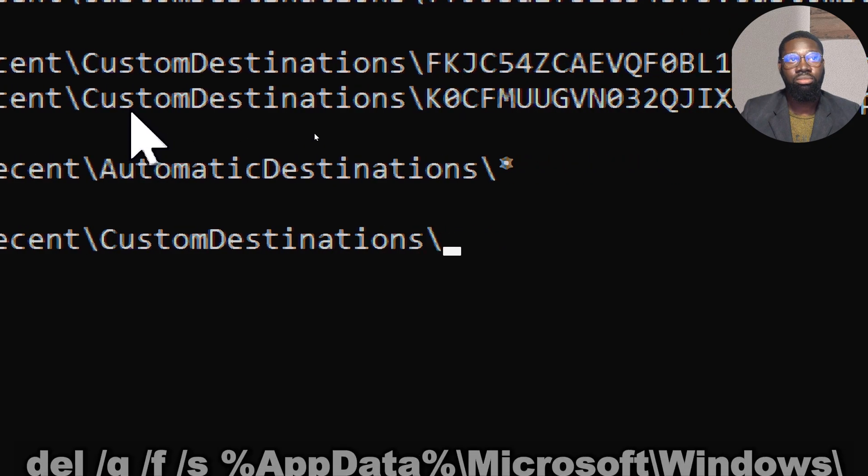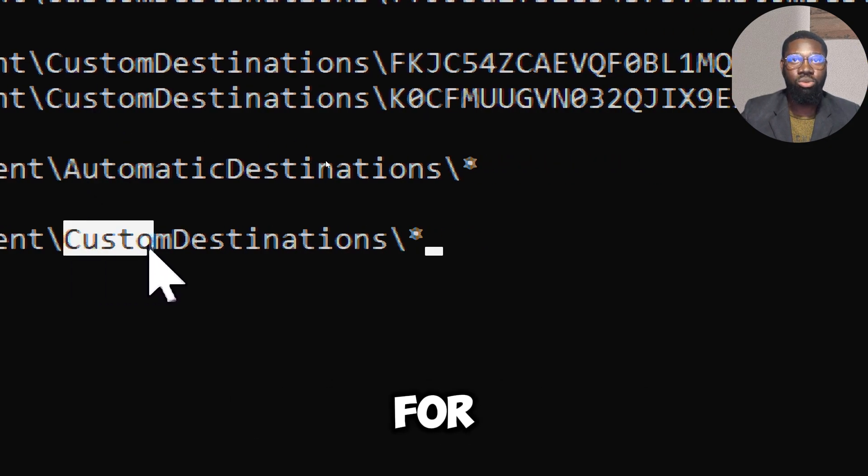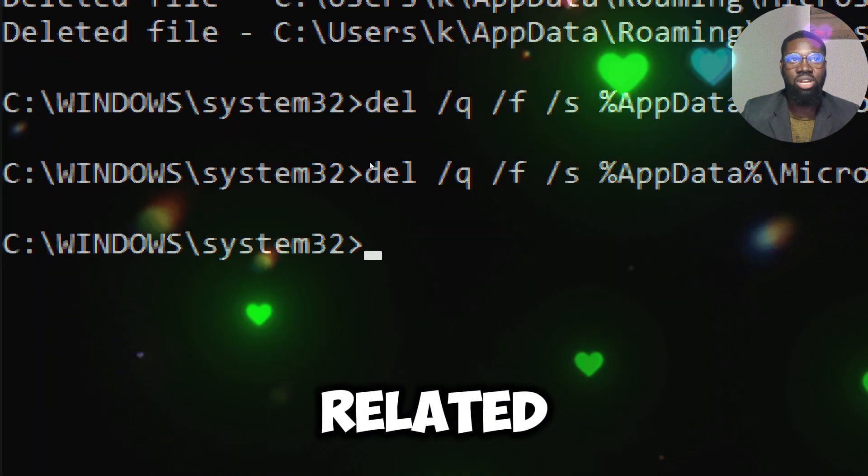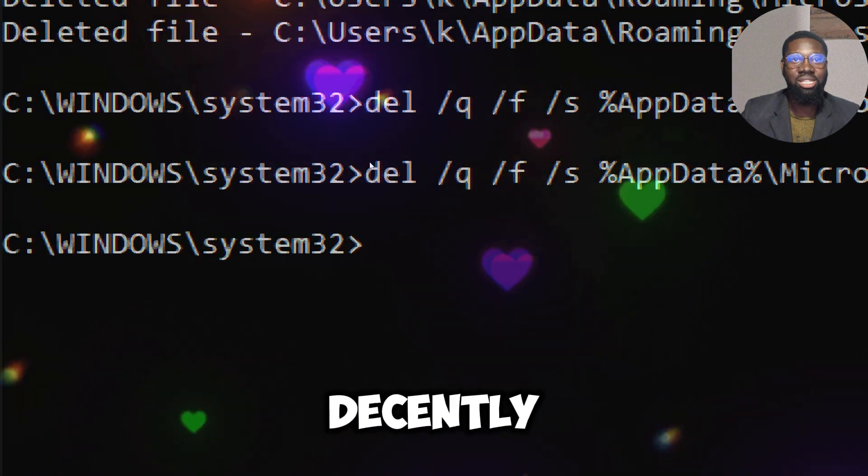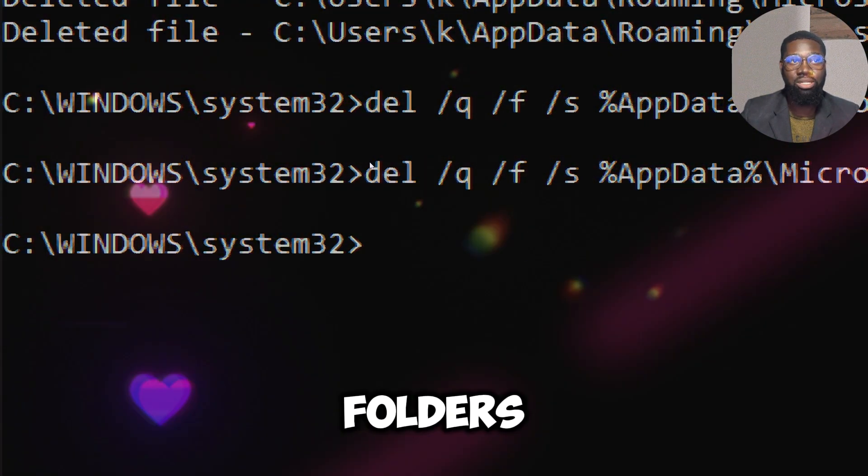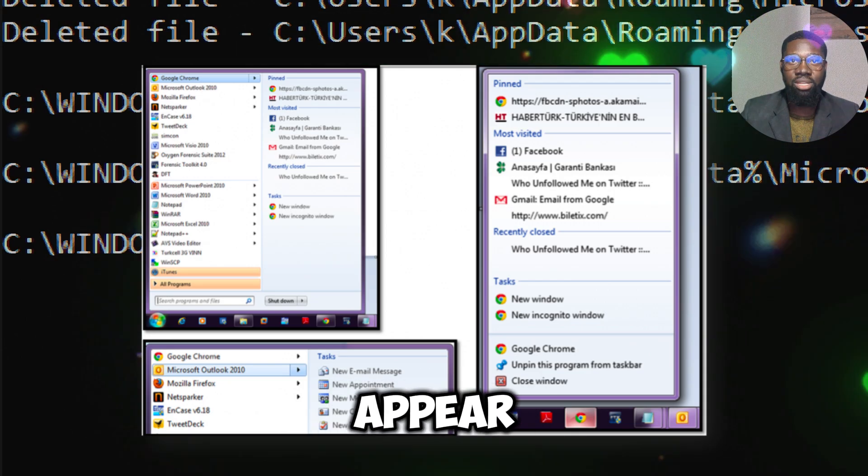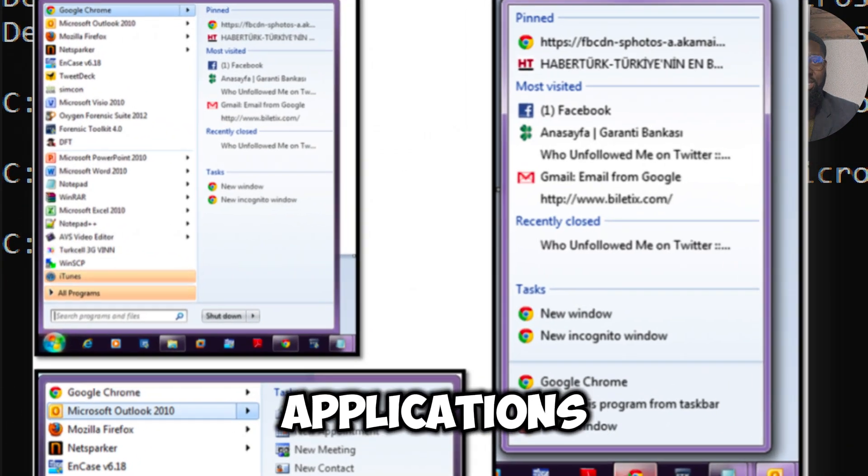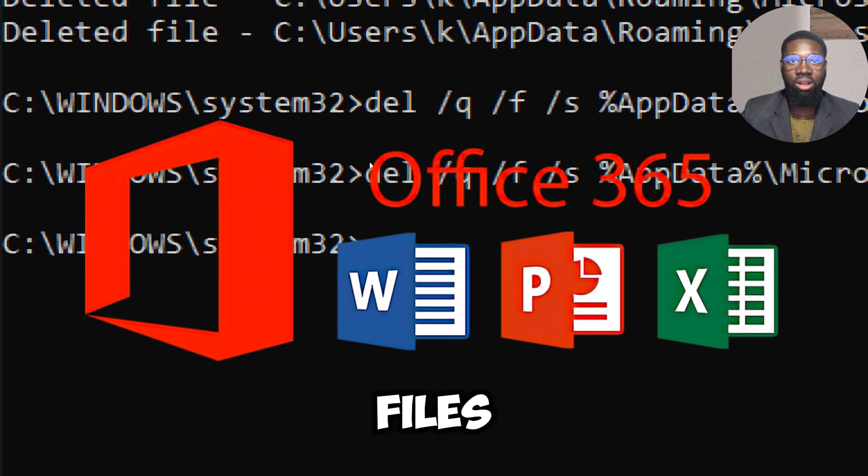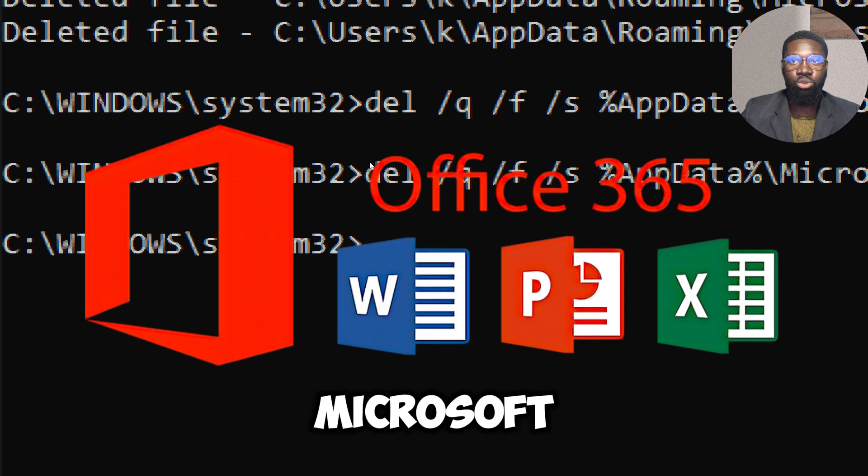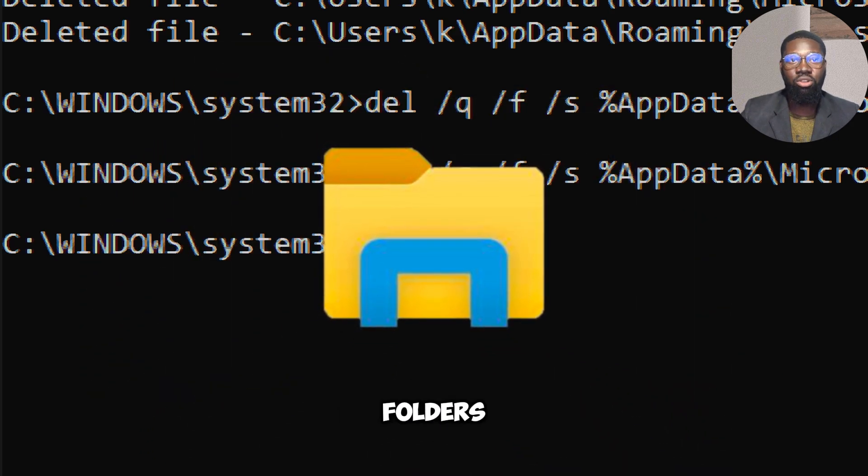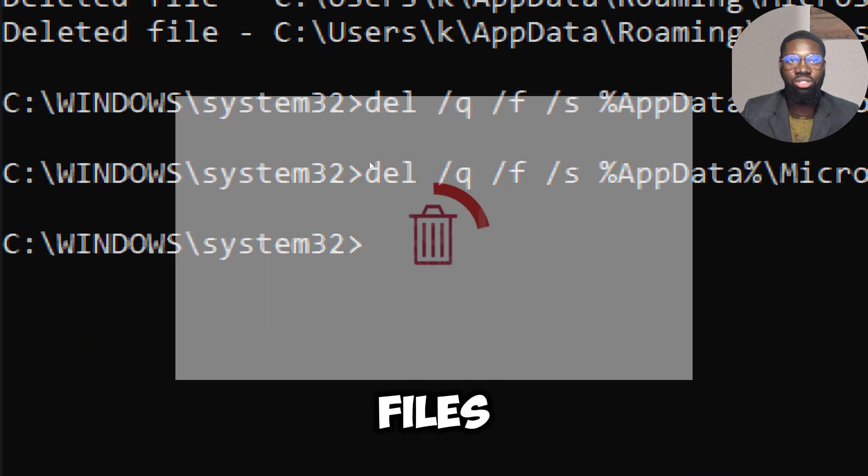del /q /f /s %appdata%\Microsoft\Windows\Recent\CustomDestinations\*. The CustomDestinations folder stores shortcuts related to recently accessed files and folders, specifically those that appear in the jump list for applications, such as recent files in Microsoft Office or recently opened folders in File Explorer. Deleting these files removes this history, preventing others from seeing what you have recently accessed.